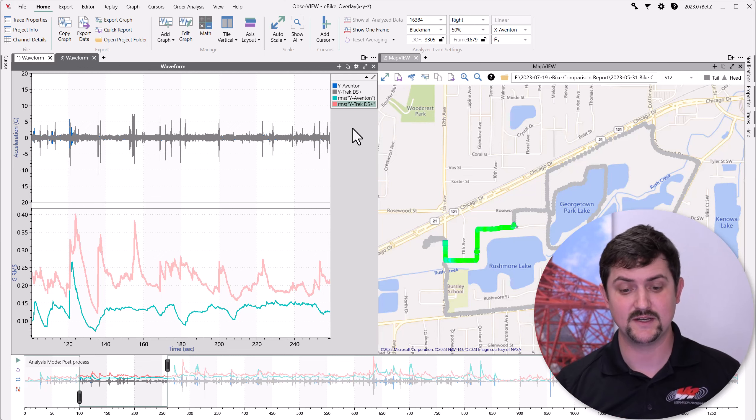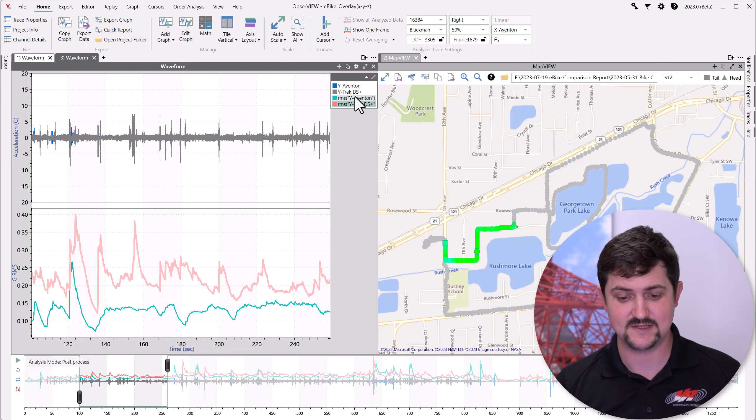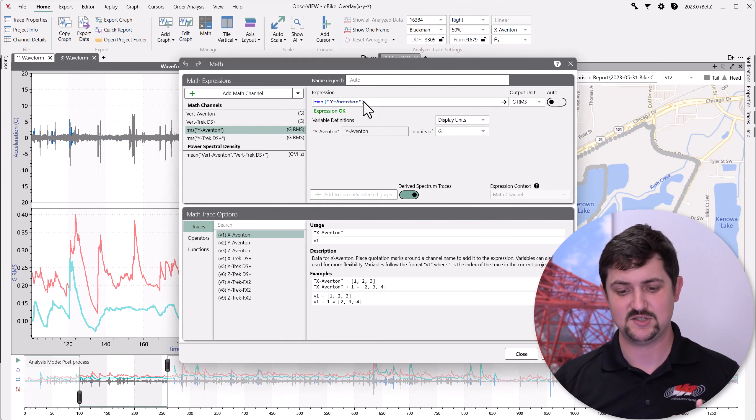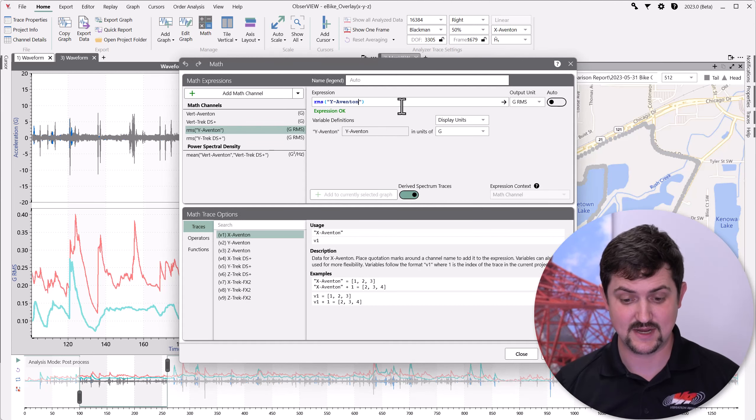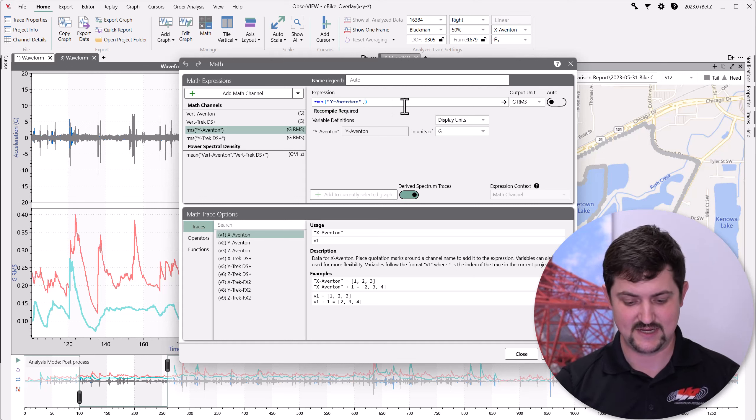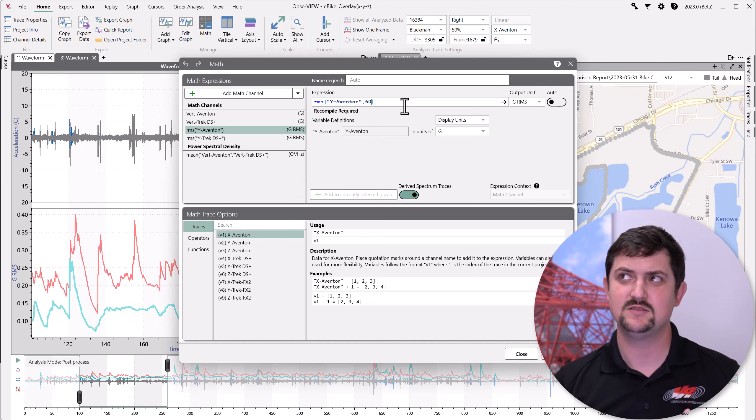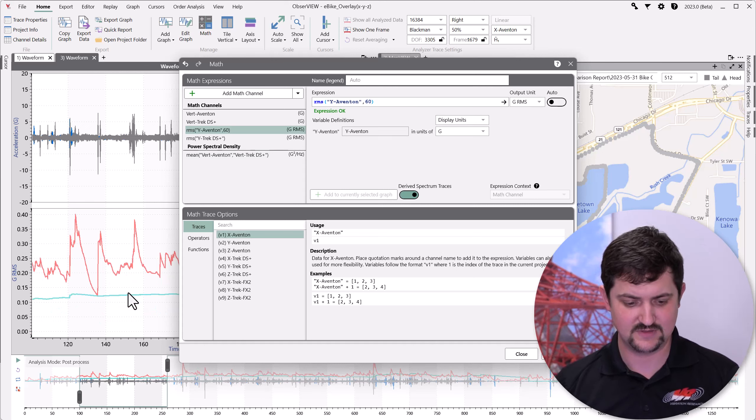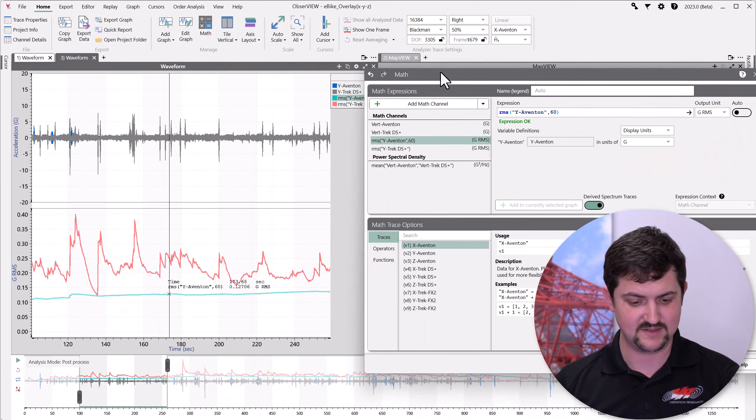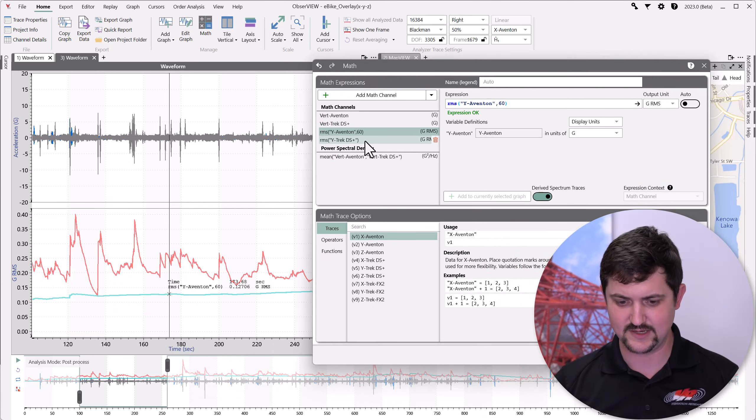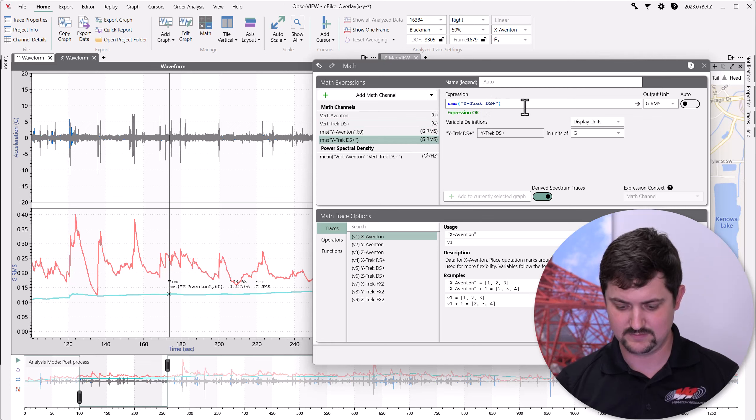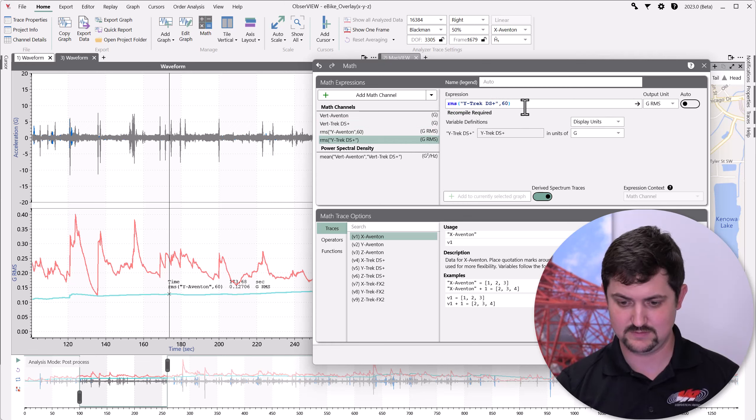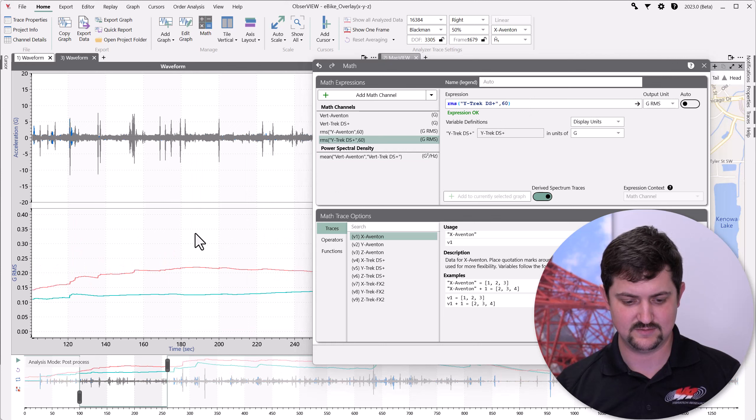One thing that I can do to change the variation that I see is I can change the averaging time constant. So, this is an exponentially decaying average. So, let's change it to 60 seconds instead of 10 seconds, which is the default. And you can see that that made things a lot flatter. Okay. Let's do that on the other one, too.